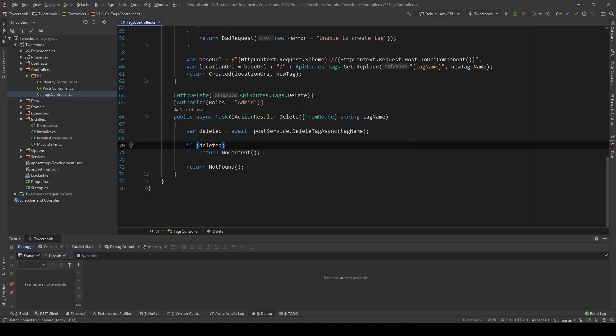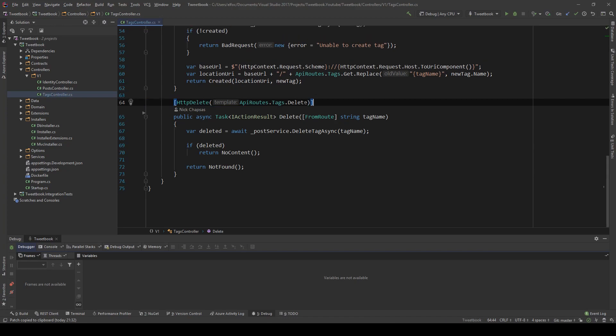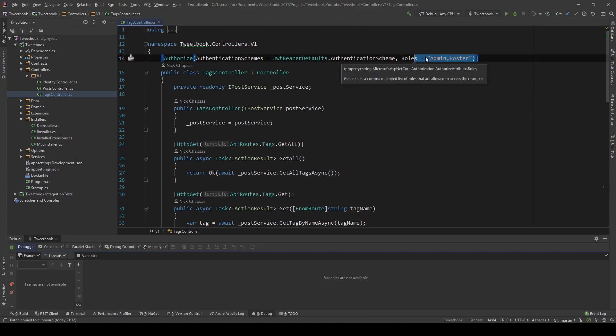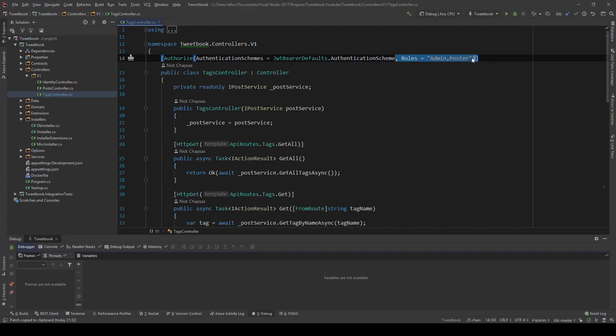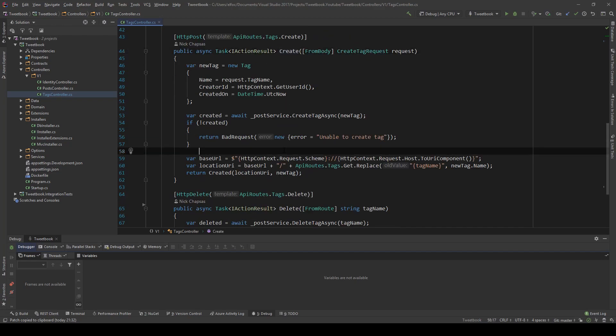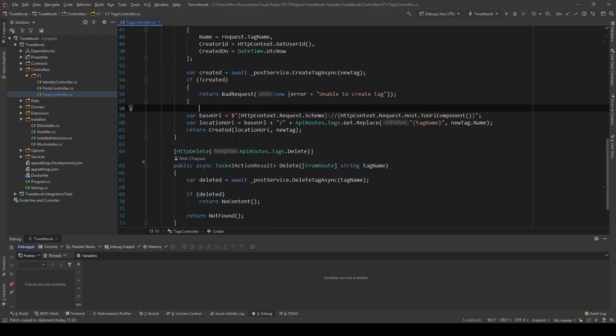So the first thing I want to do is remove the previous authorization. We used roles in the previous video, and those were just roles, nothing custom in terms of policies here. So if I just remove that from my endpoints in my controller, that should be fine.